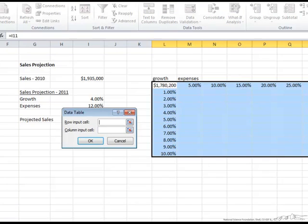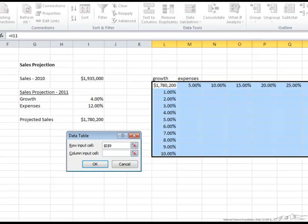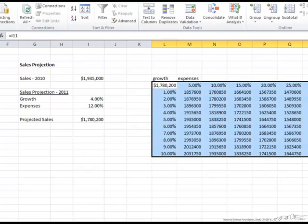In this data table, we have things in both the row and the columns. Let's start with the row. In the row, what we're changing are our expenses, so that is our 12%. In the column, we're changing our growth, so that is this 4%. Then we click OK.